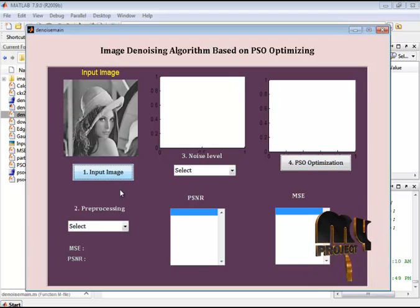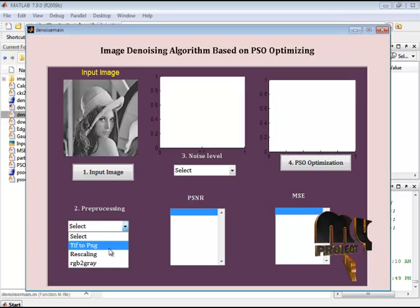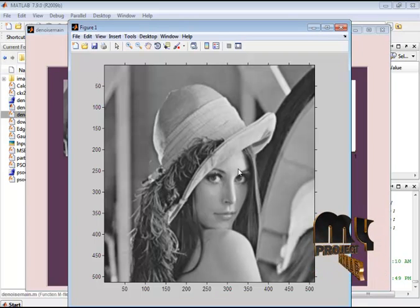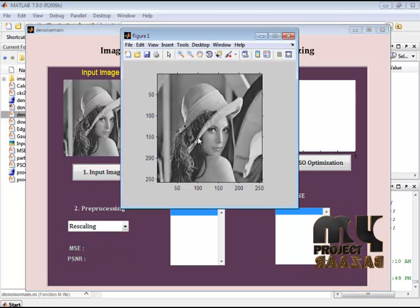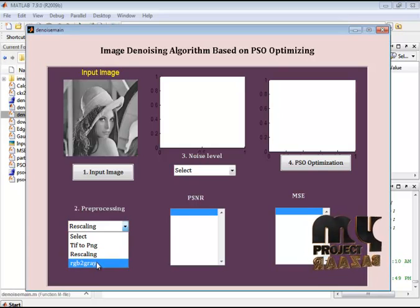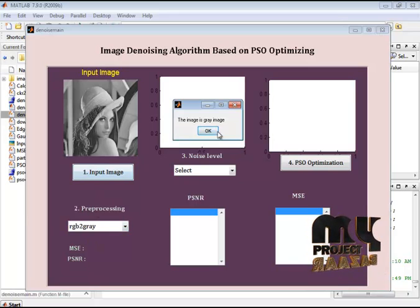After that, we go to the preprocessing stage. In preprocessing, I click preprocess. Initially, we change the format of the image from TIFF to PNG. The image is formatted from TIFF to PNG. After that, we go to the rescaling process. Here we rescale the image to a standard size. After that, we check whether our image is color or grayscale. Here I am having an orange — it is a gray image. Now our image is confirmed as a gray image, and then we proceed to the noise generation process.